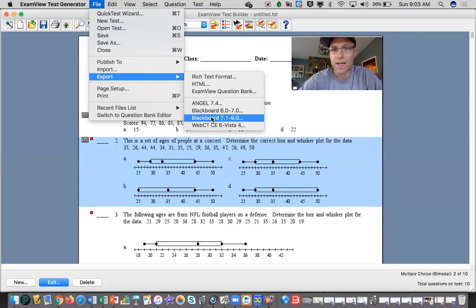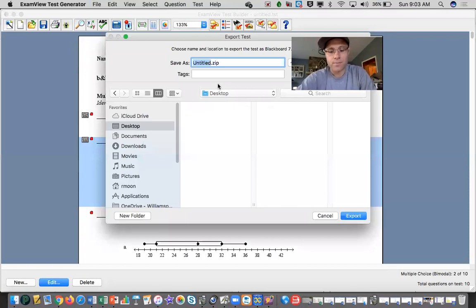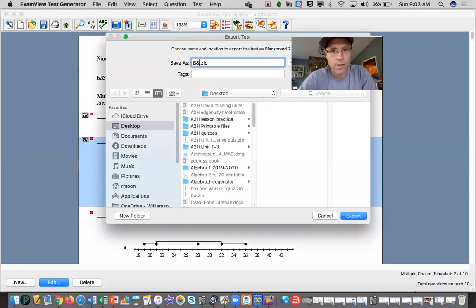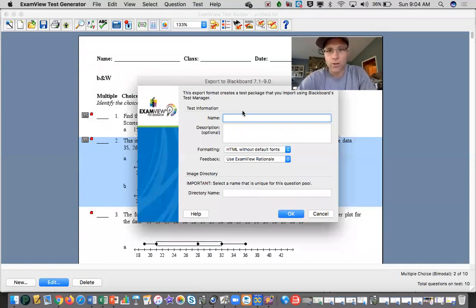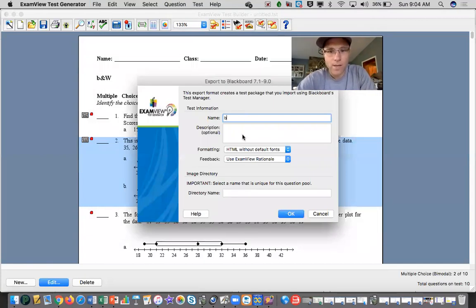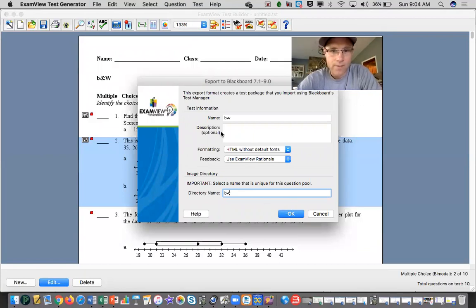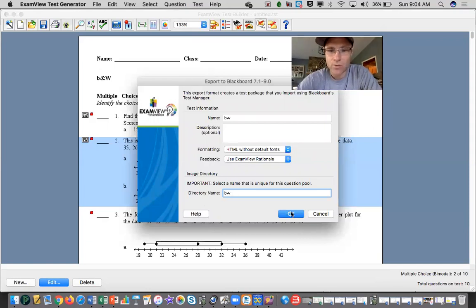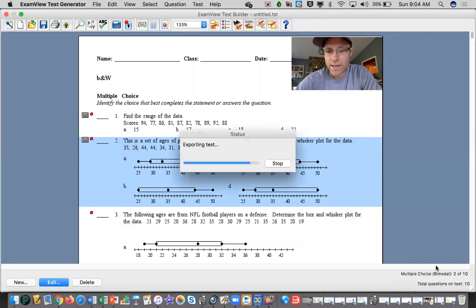So it's going to create a zip file and I'm just going to call this box and whisker, save it on my desktop, please don't judge me about my desktop, it's a mess right now. The name doesn't really, I haven't figured out why this has to be here or the directory name, but I just use whatever I need to.